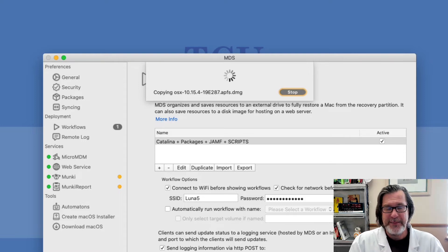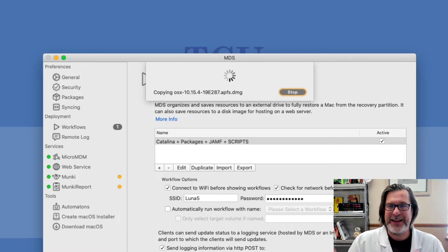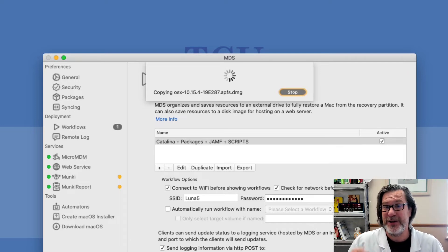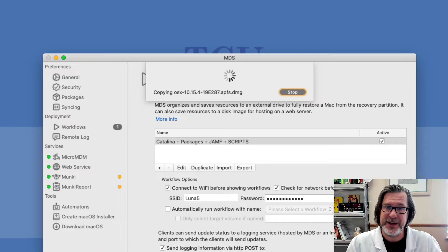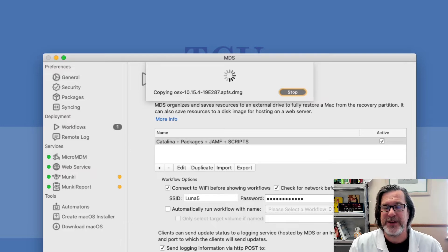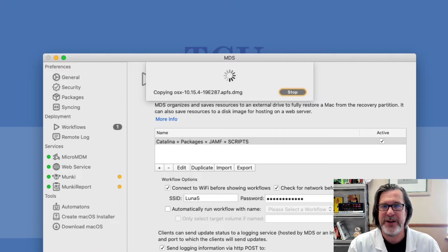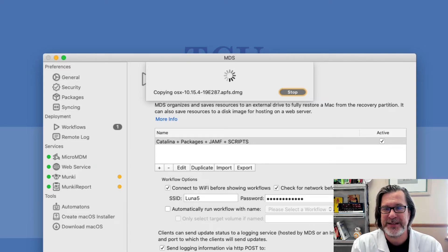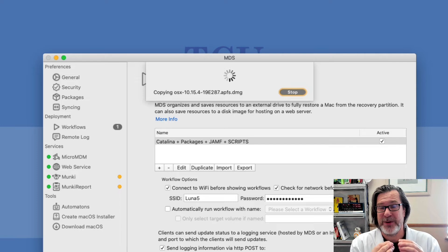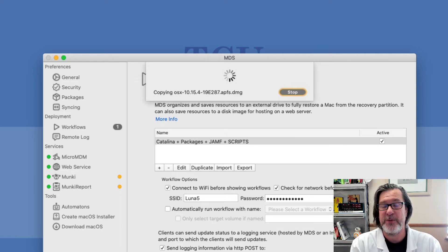That master disk image can then be uploaded to a web server and the technicians that are in remote locations can just put in the URL to that disk image inside of their own copy of MDS and it will synchronize all those resources down and allow them to use workflows as a basis, those master workflows as a basis for their own workflows.